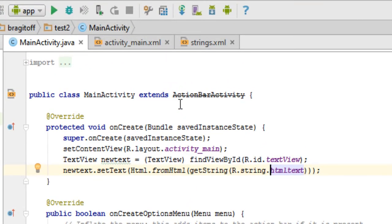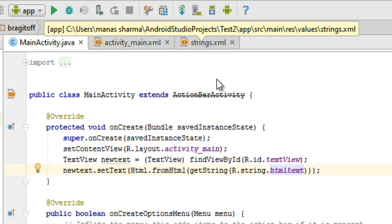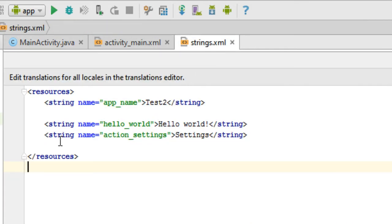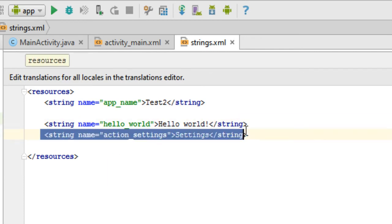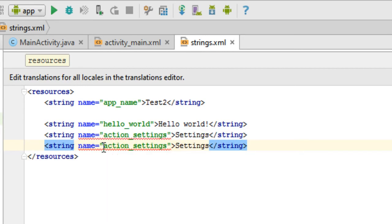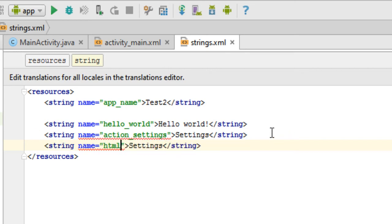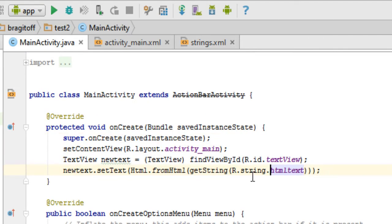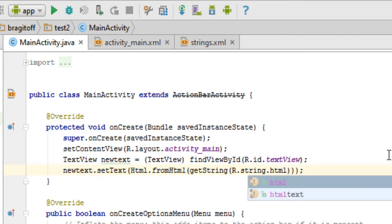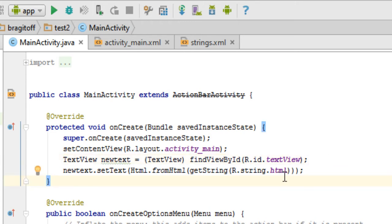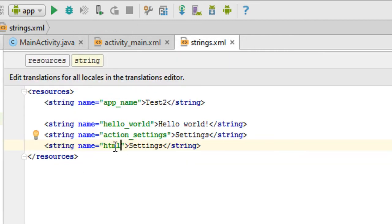We need to define a string that will store the HTML we want to display. Open strings.xml — you can see a few strings already defined. Copy one of those and create another string. You can set the name of the string; I'll name mine 'html'. Back in your Java file, use the name of this string — in my case 'html' — in the appropriate place.